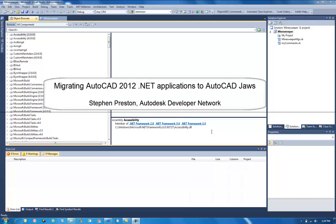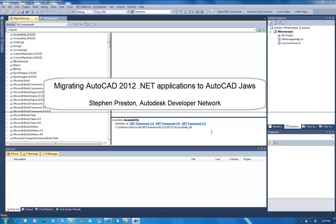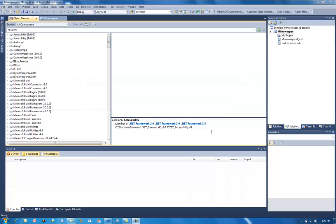Hello, my name is Stephen Preston, and in this short screencast I'm going to show you how to migrate your AutoCAD 2012 .NET applications to AutoCAD JAWS. I'll be demonstrating how to migrate a simple VB.NET application and also a C-Sharp application. I've already got my VB.NET application loaded here into Visual Studio 2010, so let's start migrating it.